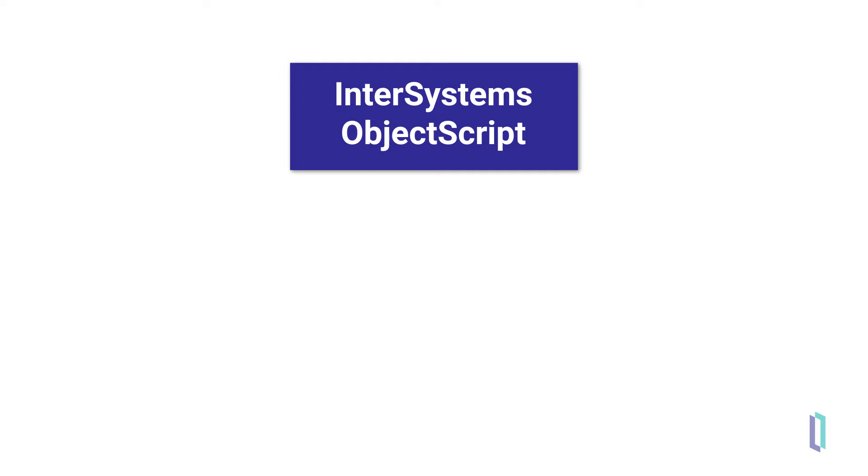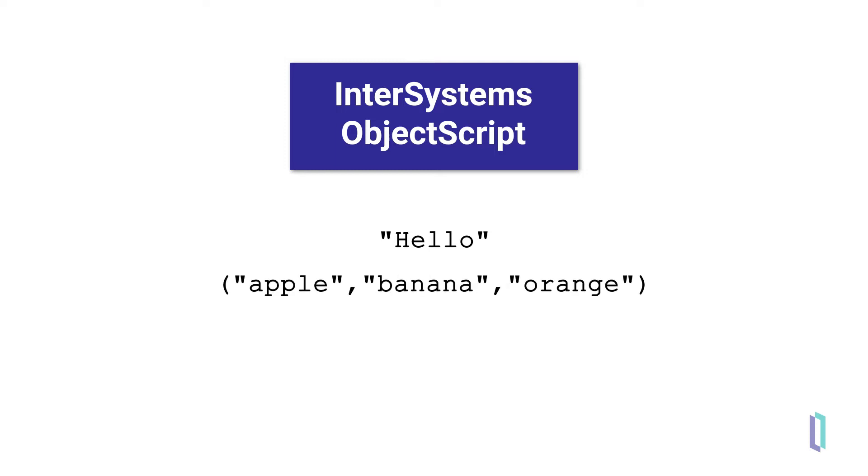A variable can have one of several data types as its value, including a string such as hello, a list like apple, banana, orange, or an object such as an instance of the class Sample.Person. In this video, we will explore these three most common data types.